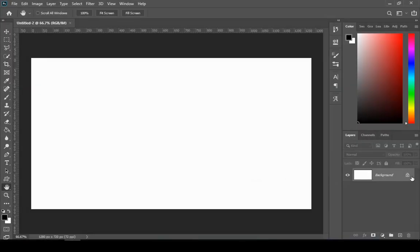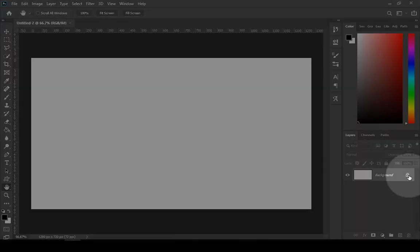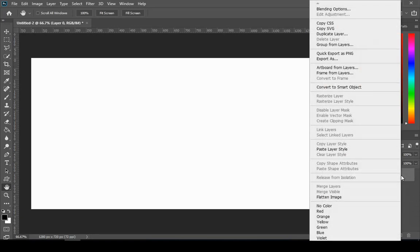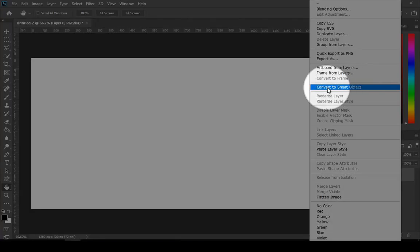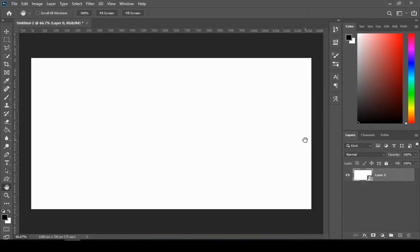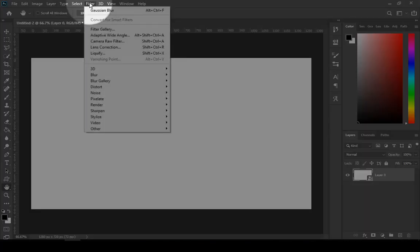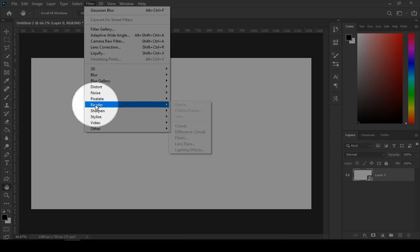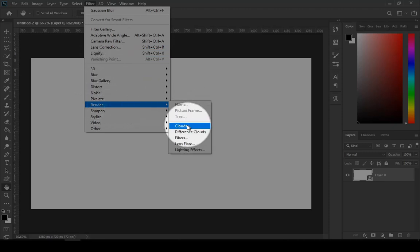Start by unlocking your background layer. And then right click and choose convert to smart object. Then go to filter, render, and then clouds.